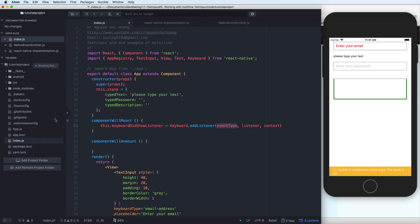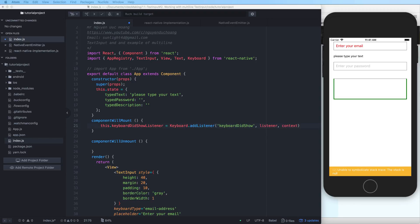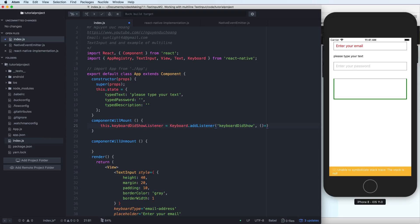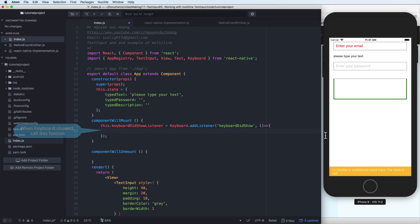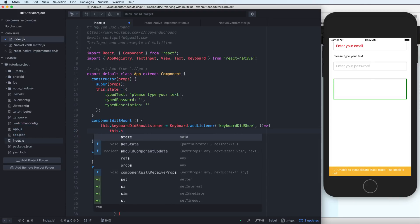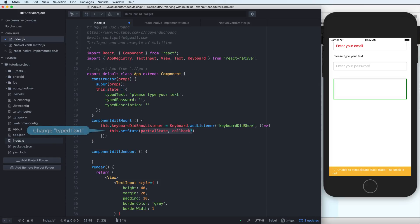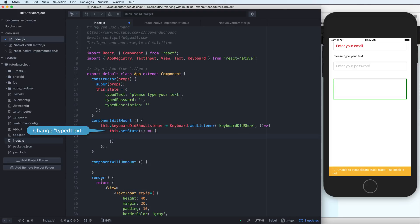You can add a listener using Keyboard.addListener. The event is a default keyboard event — for example, 'keyboardDidShow' — and it will call a callback function. When the keyboard shows, you can print to the screen or set the state of your main component.